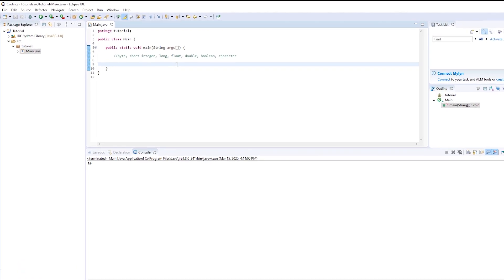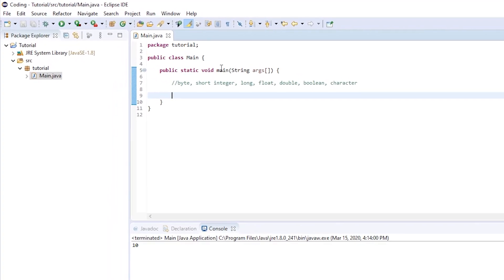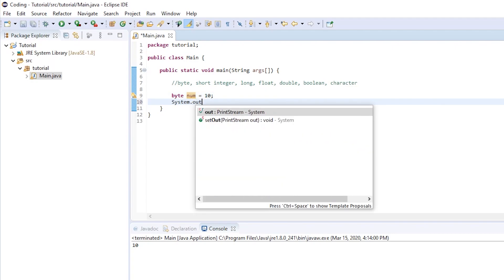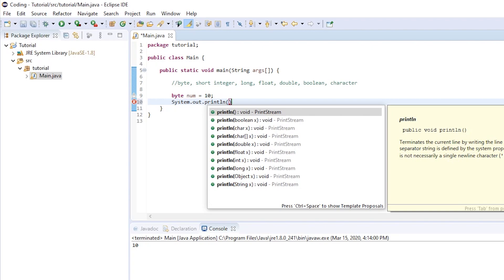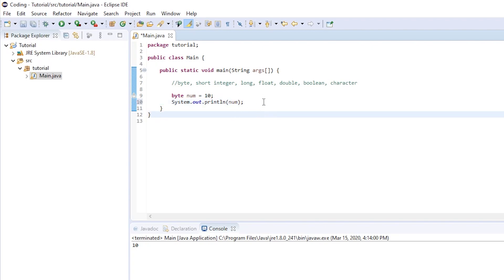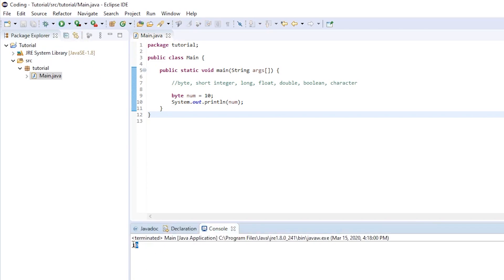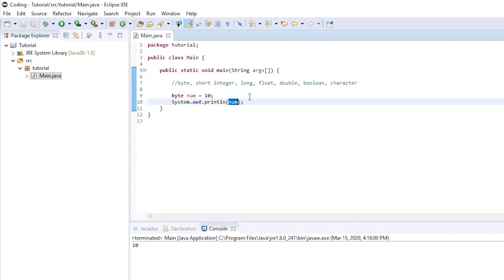So let's actually make a byte here. In your main class, in your main method, we can type byte, the name of your byte — in this case num — is equal to 10, semicolon. You can see that this is valid because we're creating a byte named num and it's equal to 10. And if we System.out.println num with a semicolon, this is going to print to the console the value of the variable. If we save and run, you can see it prints 10.